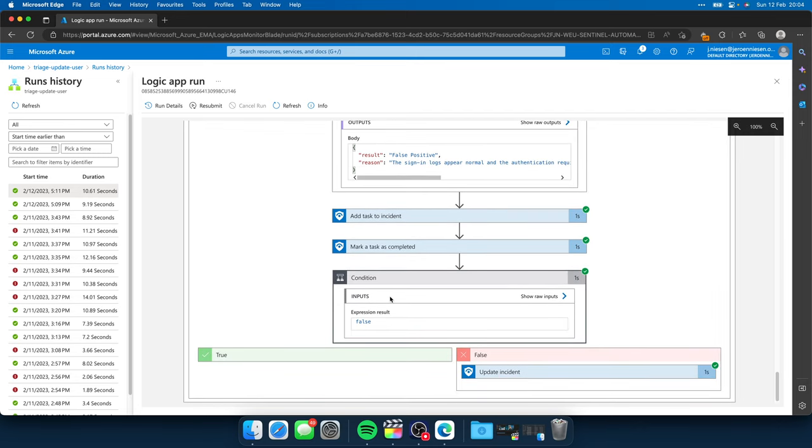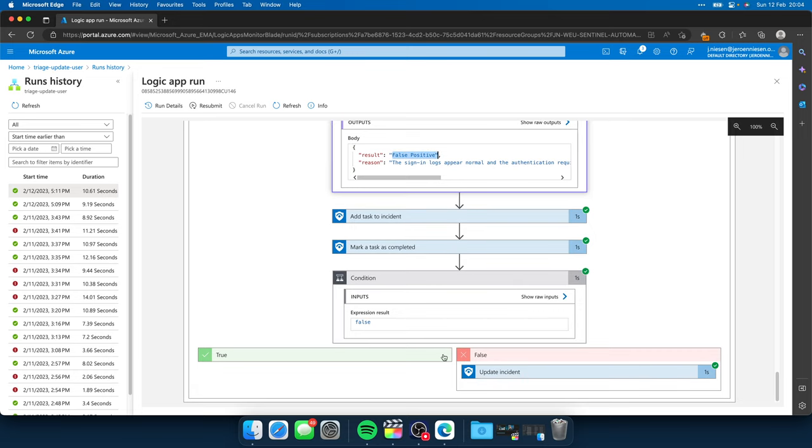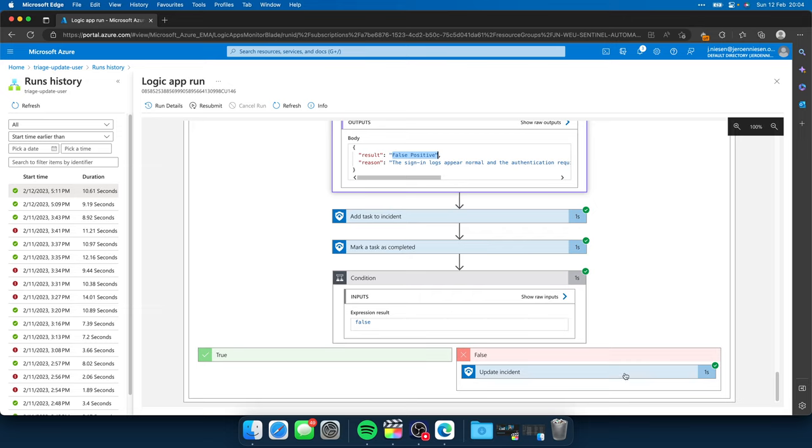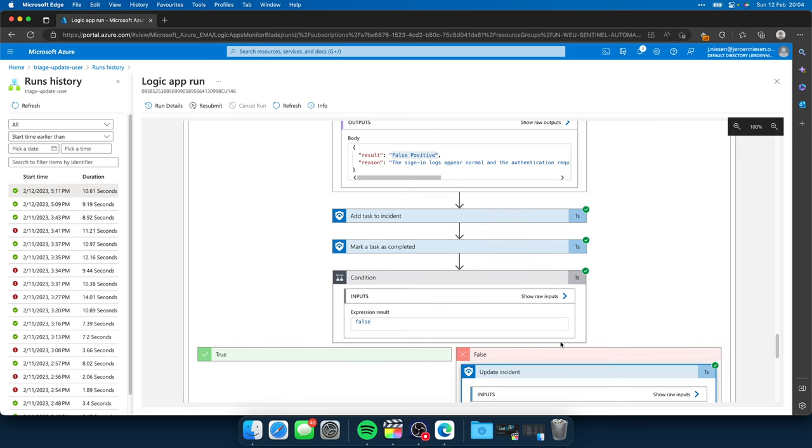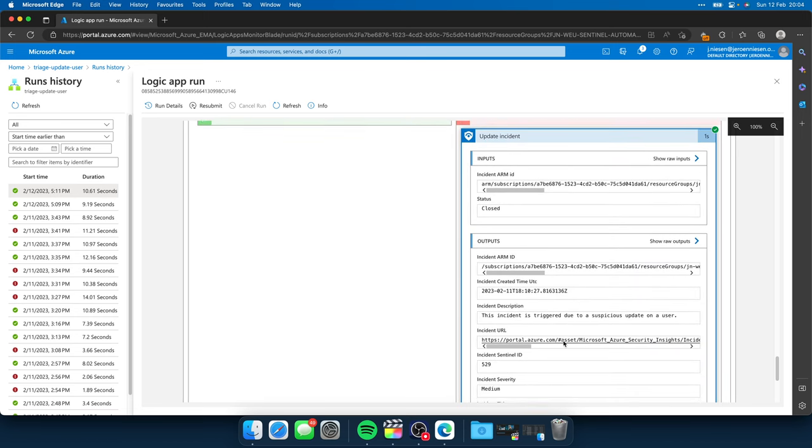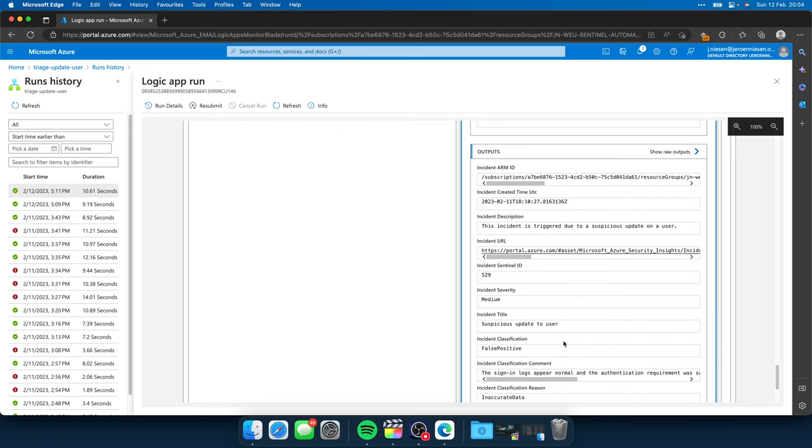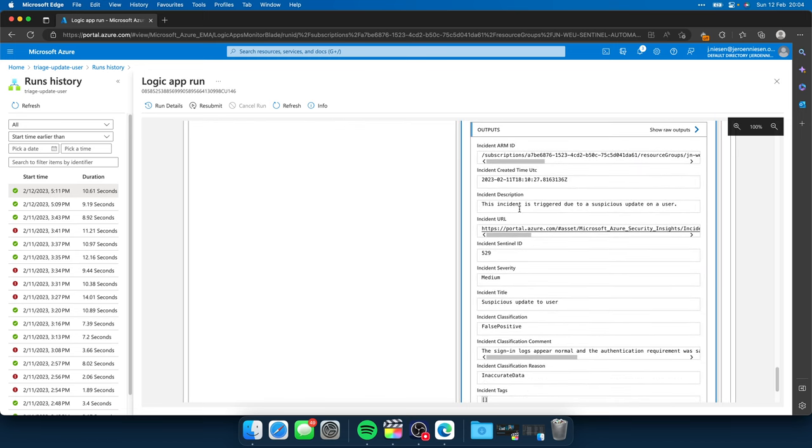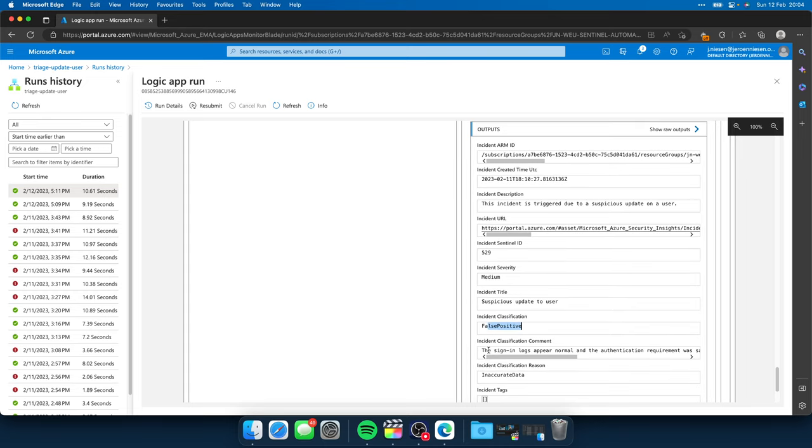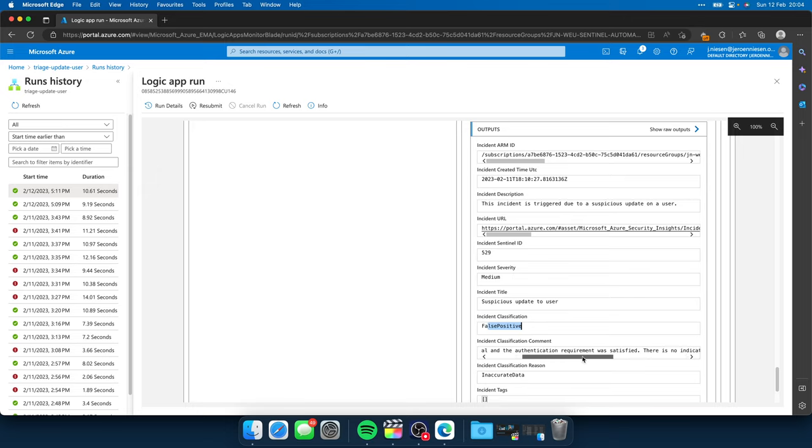I evaluate the condition to show the result, which is false positive over here. And when it's not true positive, it will go in the red box over here. So it updated the incident, it closed it, and we see false positive over here. And here we have the classification comment. The sign-in logs appear normal, which was returned by ChatGPT.